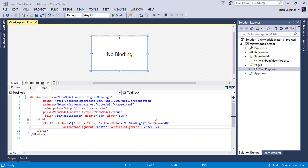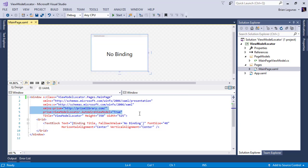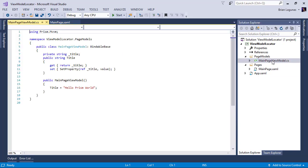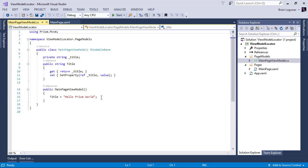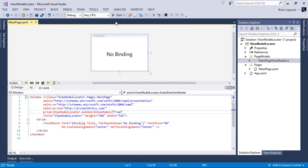Here we have a very simple WPF application with a single view called MainPage and a view model called MainPageViewModel. We're using Prism's view model locator to create an instance of our view model and set the data context at runtime. Looking at this text block, we have a Title property in our view model which is set to 'Hello Prism World'. Let's go ahead and run the application and see what happens.